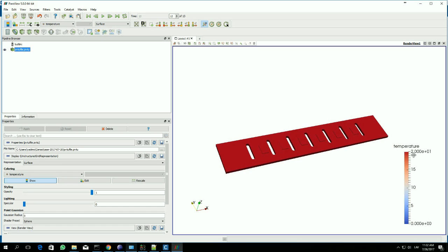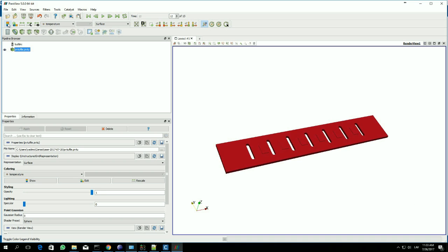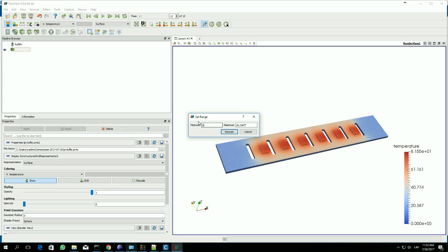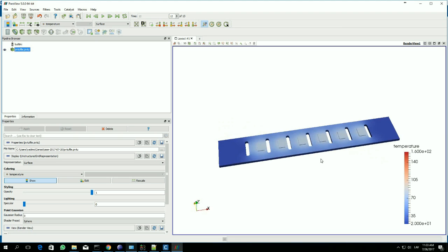We'll have to rescale it, because the scale is now from 0 to 20. This is the scaling menu. With this button you can toggle the visibility of the label and temperature scale. This one is automatic rescaling. This is custom rescaling, which means you can input your own range — let's say from 20 to 160. This is what we get.